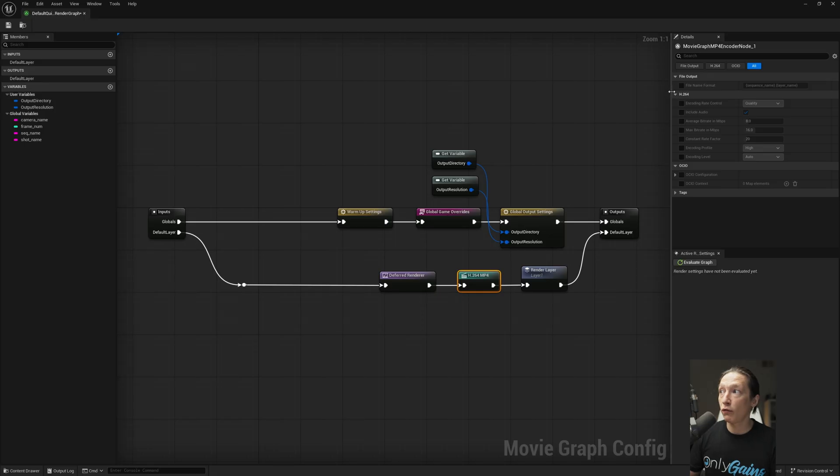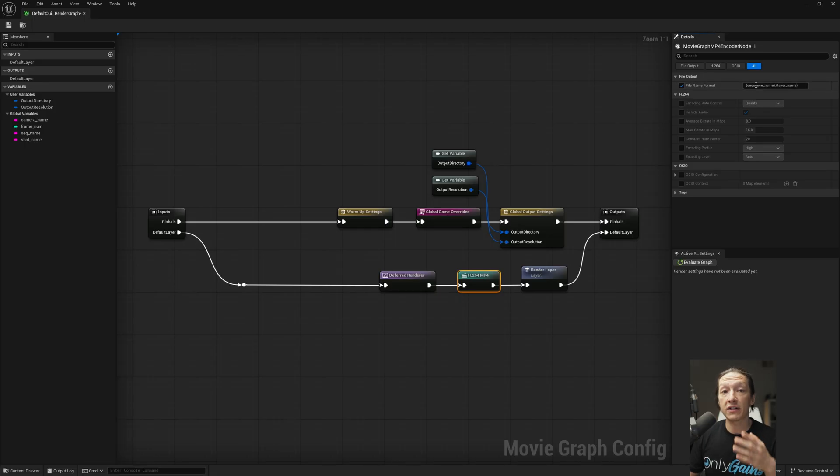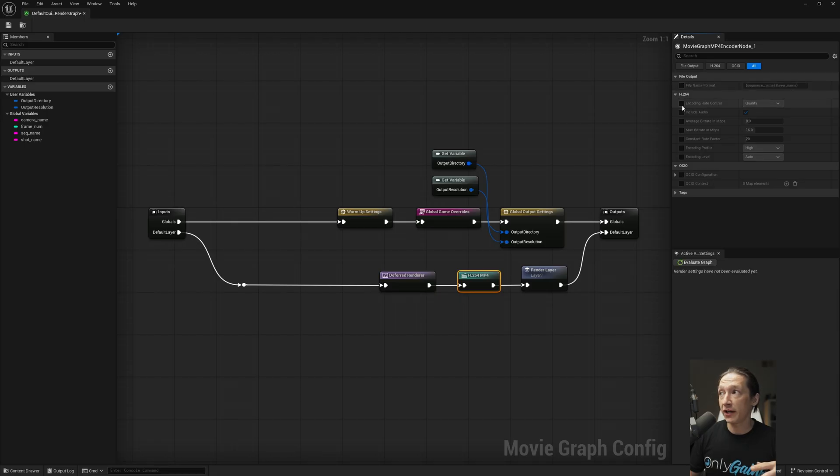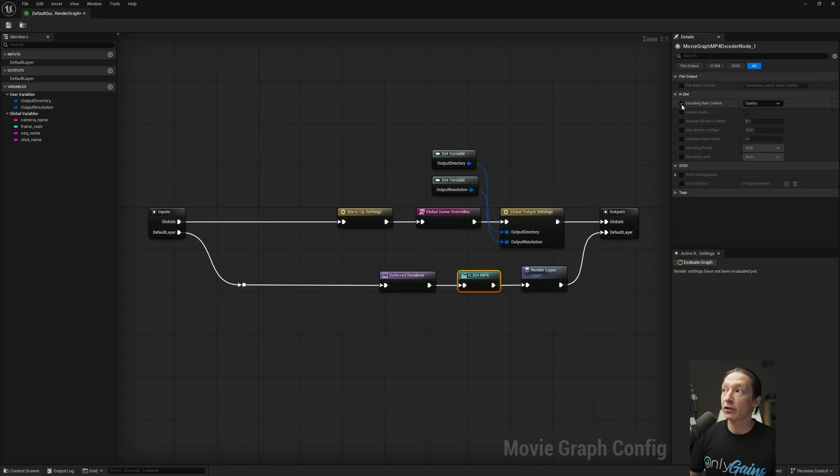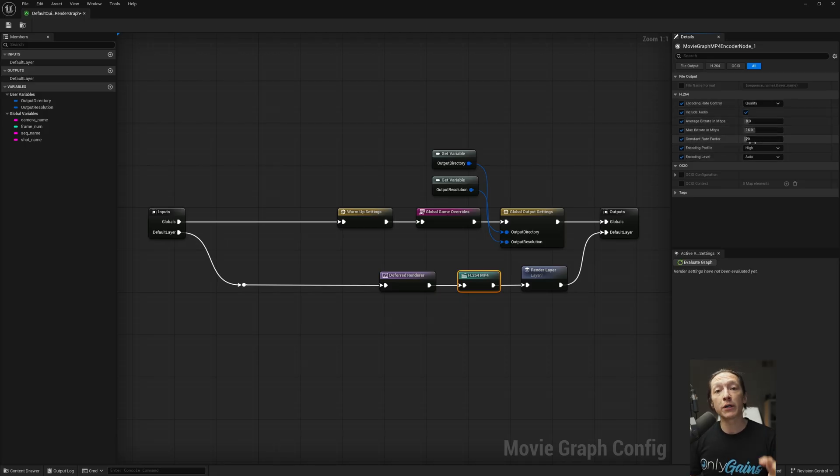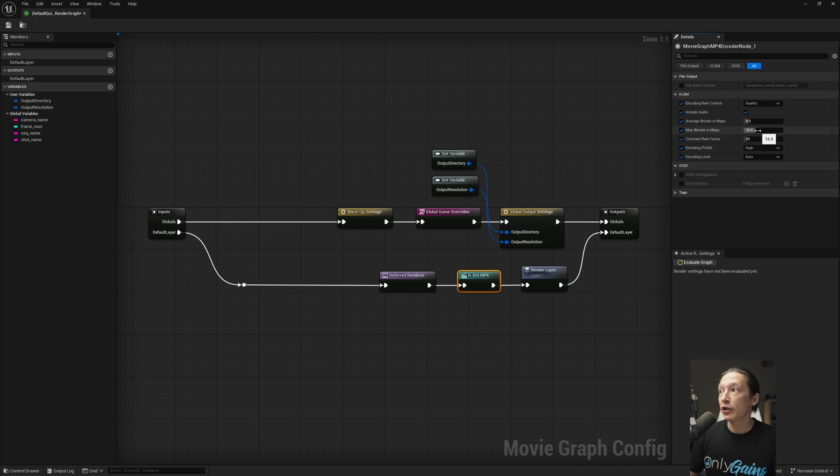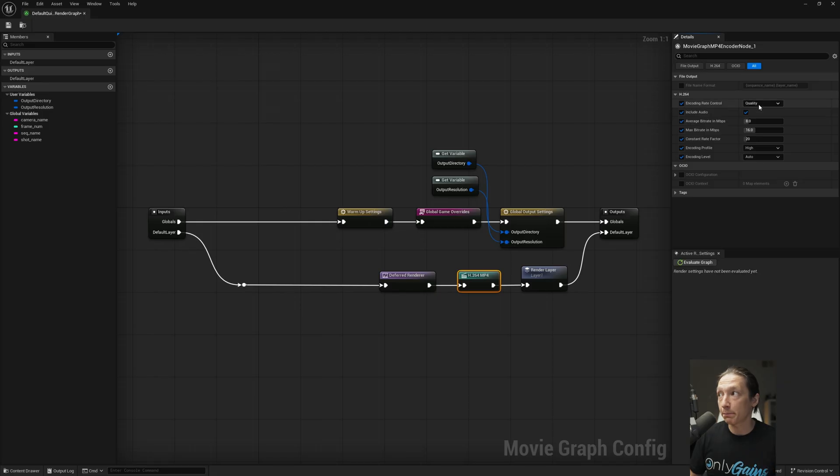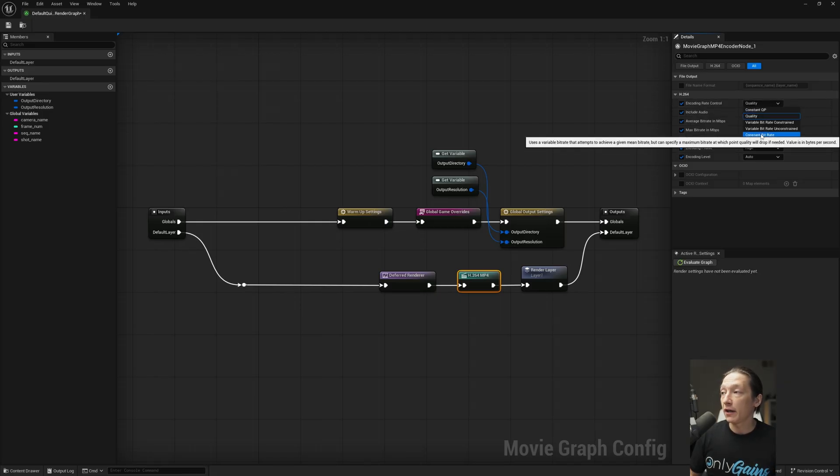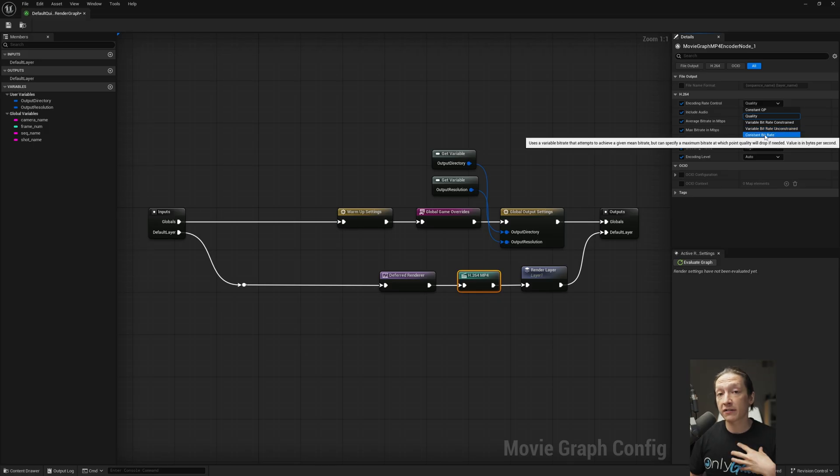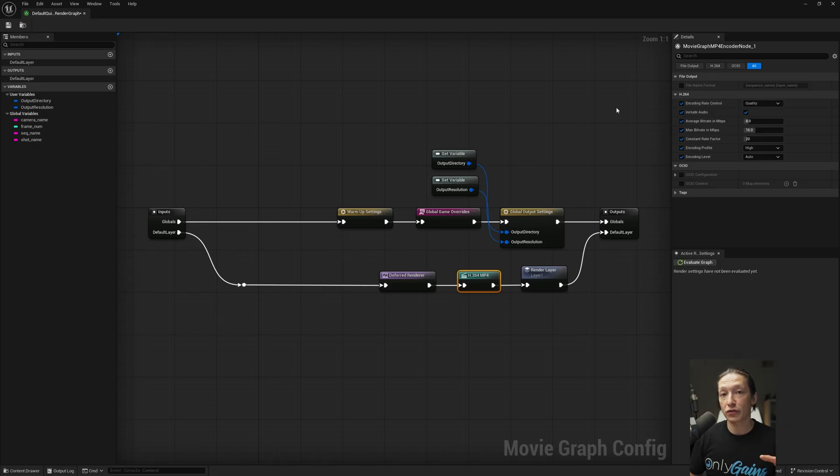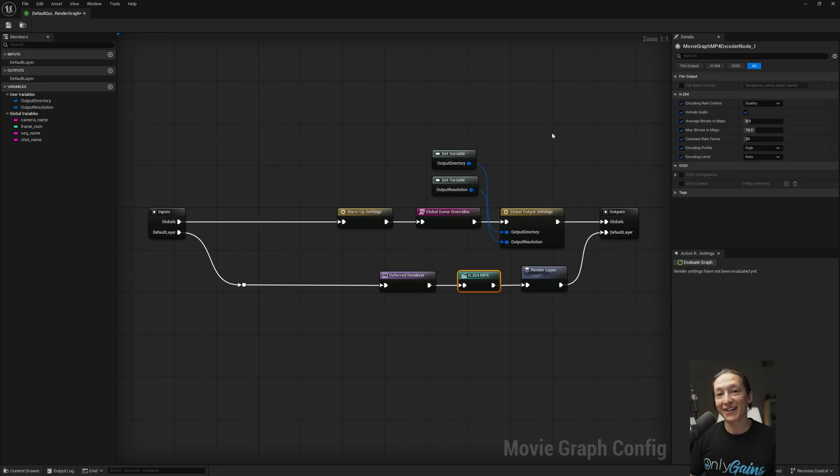On the right-hand side over here, we can change our file format name. So right now, the default is going to be the sequence name. That's the name of our level sequence, and then the layer name, which we're not worrying about layers right now, so we can just make sure that's unchecked. And the default settings are actually not bad, so we can go ahead and turn this stuff on if we want to. We can set our bit rate, and if you're familiar with traditional video editing, you can set how much data is going to be in each frame. So that's kind of going to be your bit rate. You can change the quality from a quality standpoint to a constant bit rate, and this is something I typically use when I'm rendering in DaVinci. But I'm just going to keep it on quality for now. Just for the sake of this tutorial, I definitely need to do more tests to make sure that I can give you guys the best settings possible for this.